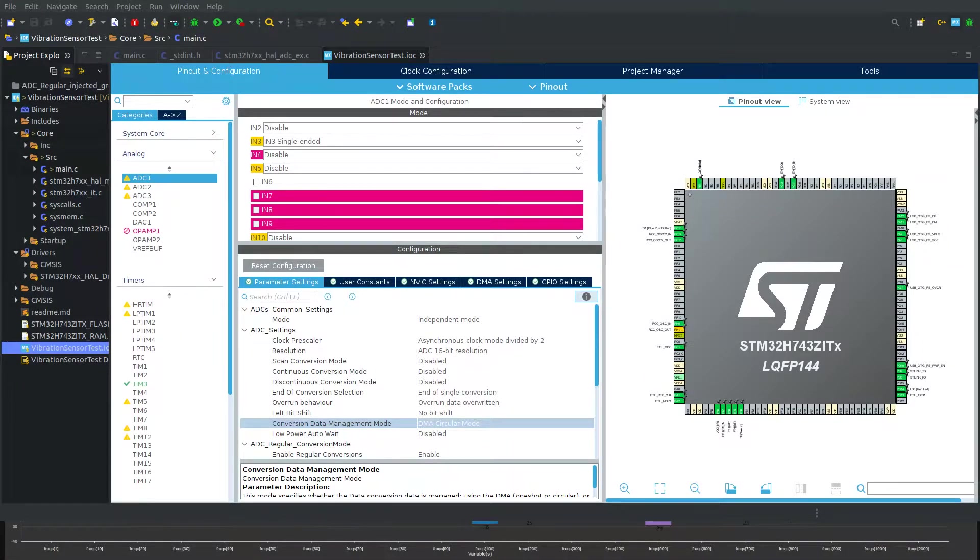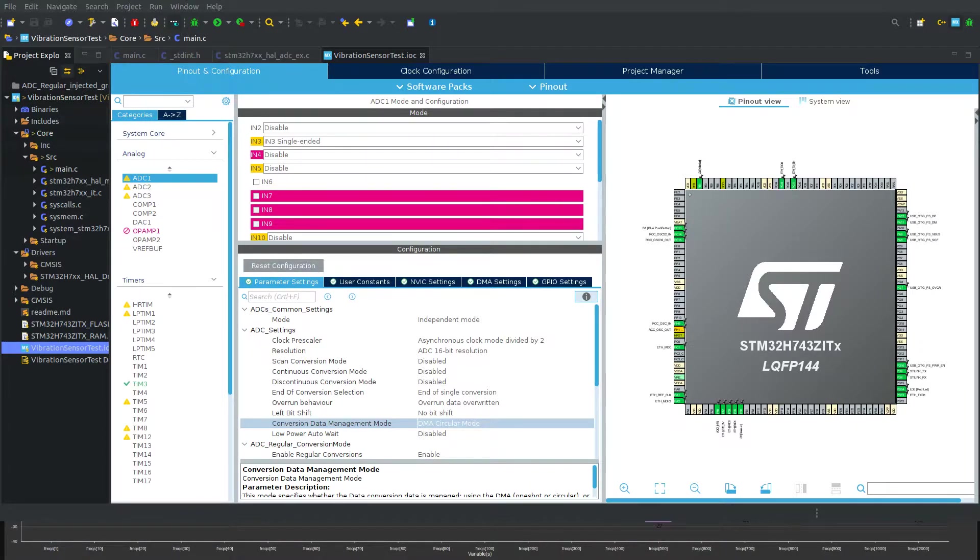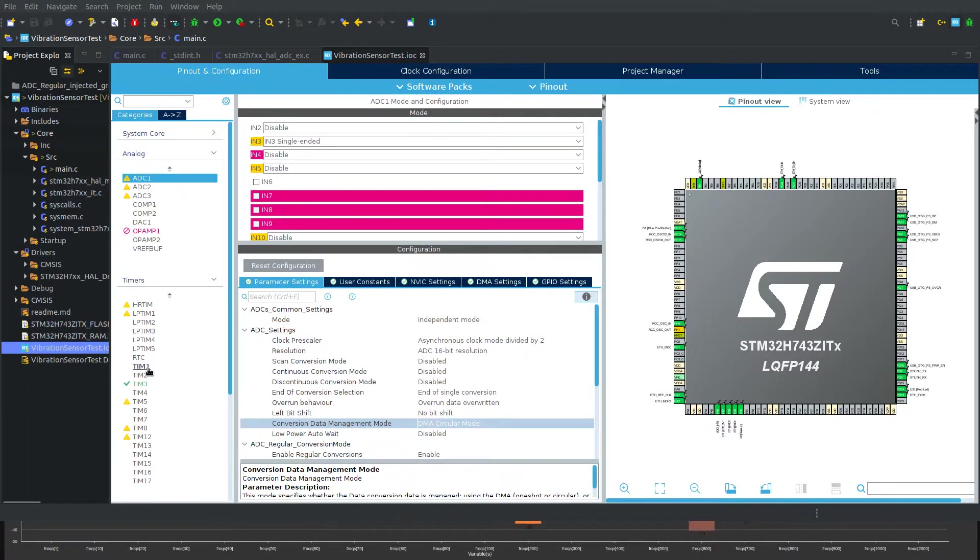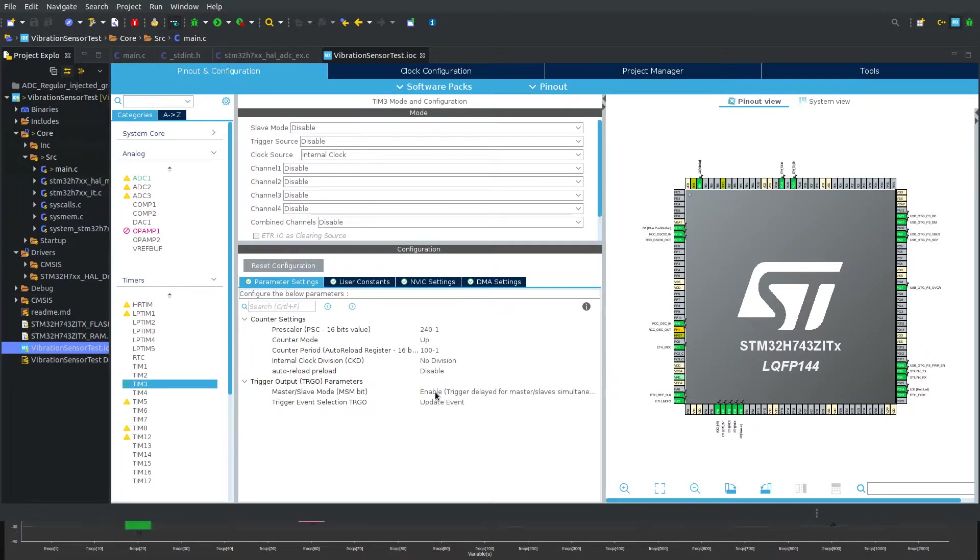I'm going to describe what I did for calculating FFT on the Nucleo board. What I have here is I set timer 3 to generate 10 kilohertz events.